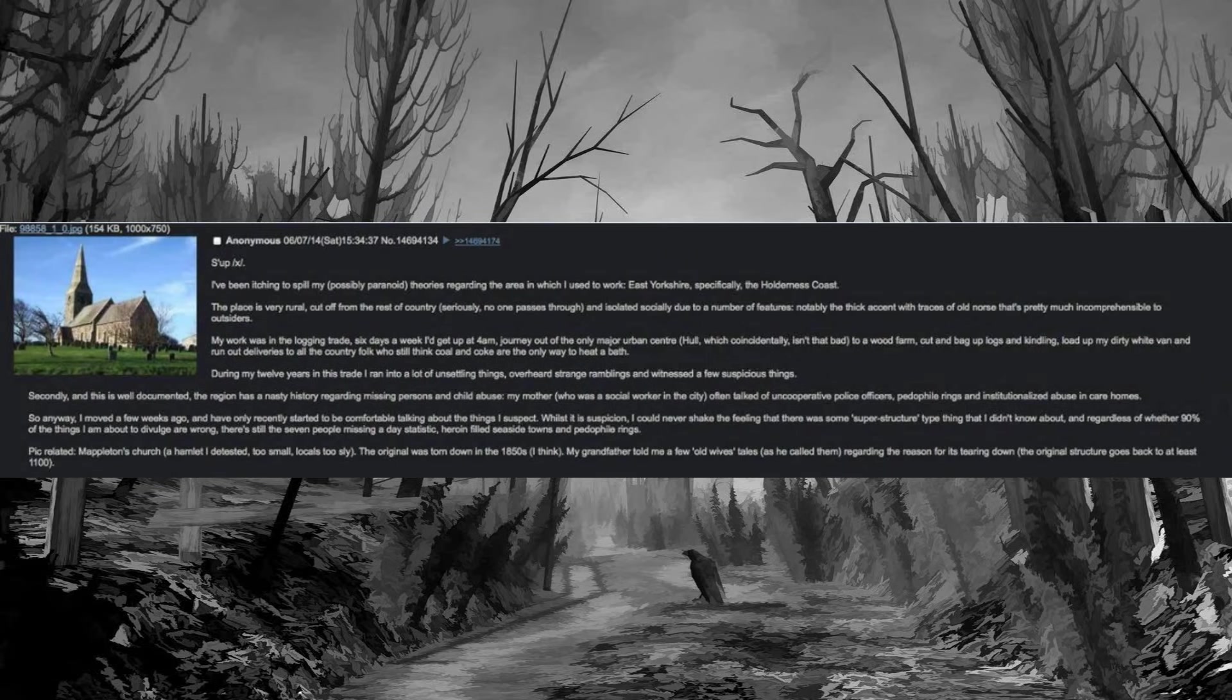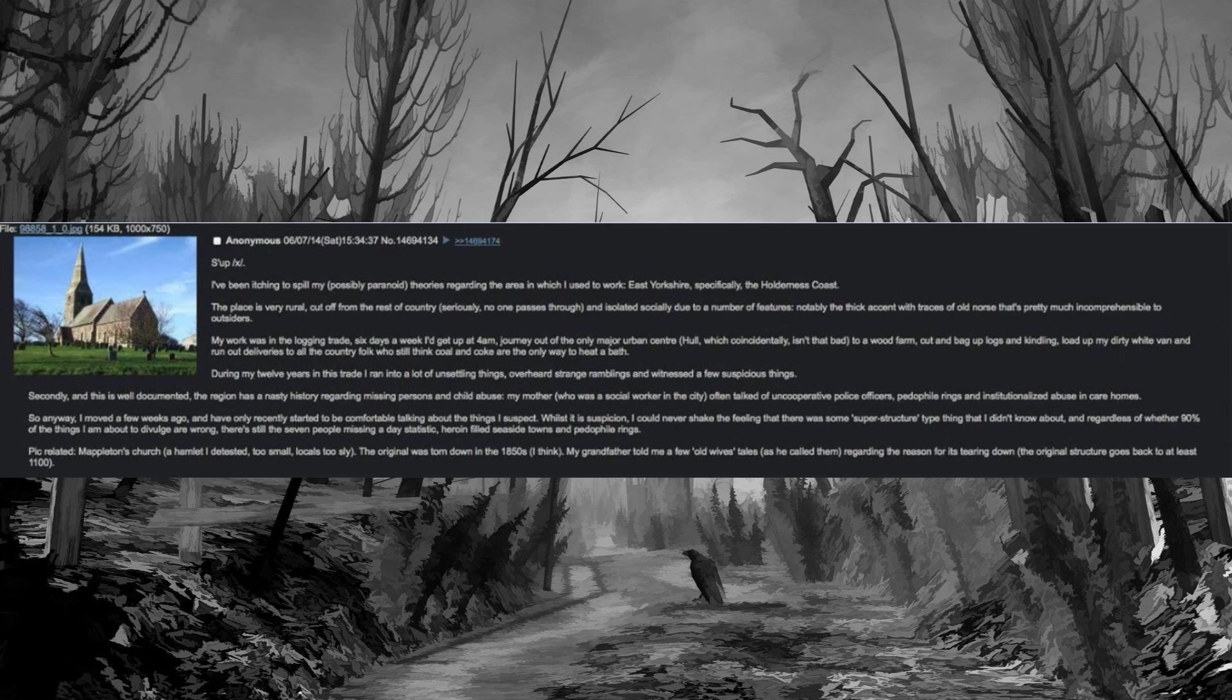I've been itching to spill my possibly paranoid theories regarding the area in which I used to work, East Yorkshire, specifically the Holderness Coast. The place is very rural, cut off from the rest of the country, seriously no one passes through, and isolated socially due to a number of features, notably the thick accent with traces of Old Norse that's pretty much incomprehensible to outsiders.